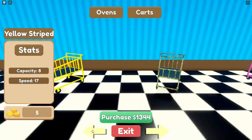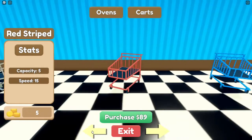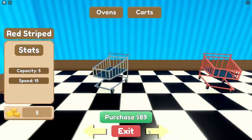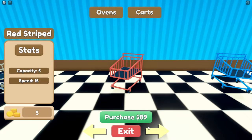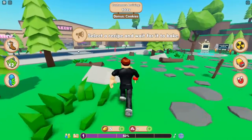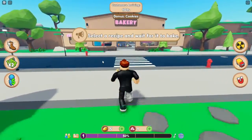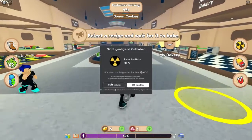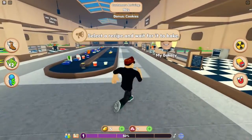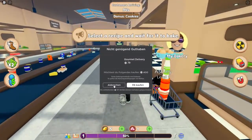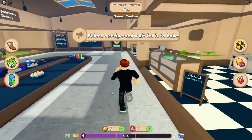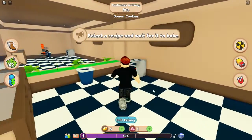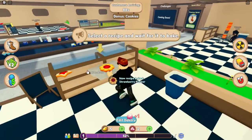Wir müssen uns noch bis auf 38 hocharbeiten – wir müssen uns noch ein bisschen Geld verdienen. Bei 'Top New': Robux. Was auch sonst? Alles für Robux – ihr habt schon verstanden.